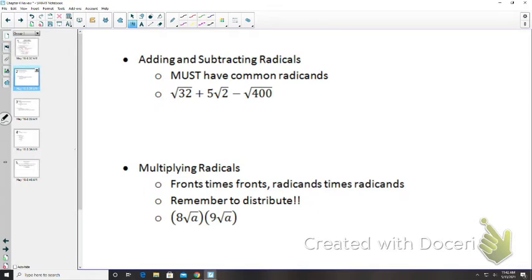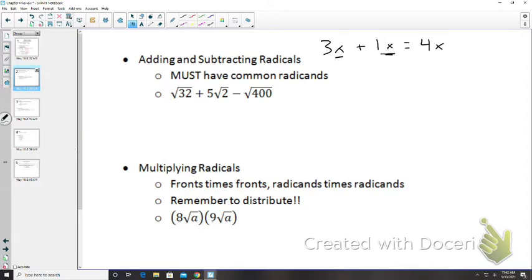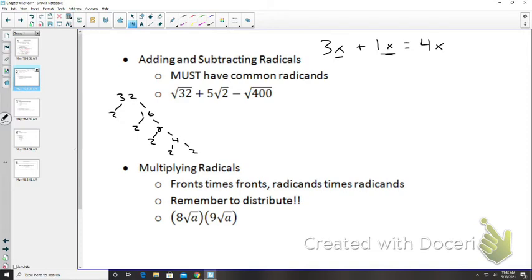We also talked about adding and subtracting radicals. Remember, these must have common radicands — for the same reason that 3x plus 1x equals 4x, we need the same degree of variable. Here we replace the variable with our radical. To add and subtract radicals, we need a common radicand. Let's start by simplifying √32: we have 2 times 16, times 2 times 8, times 2 times 4, times 2 times 2.